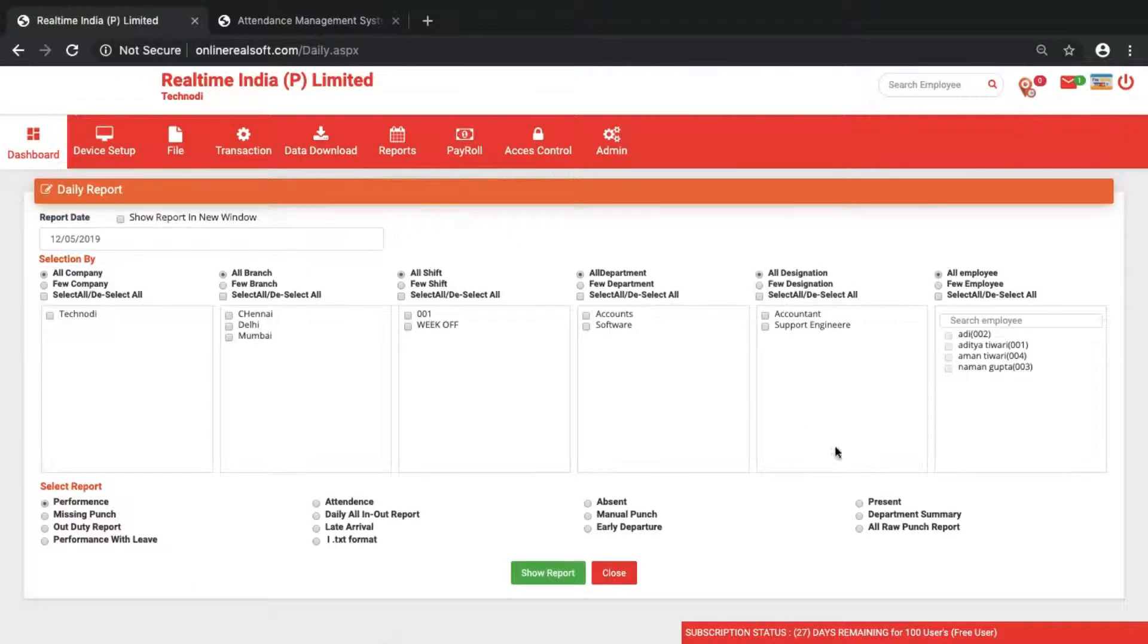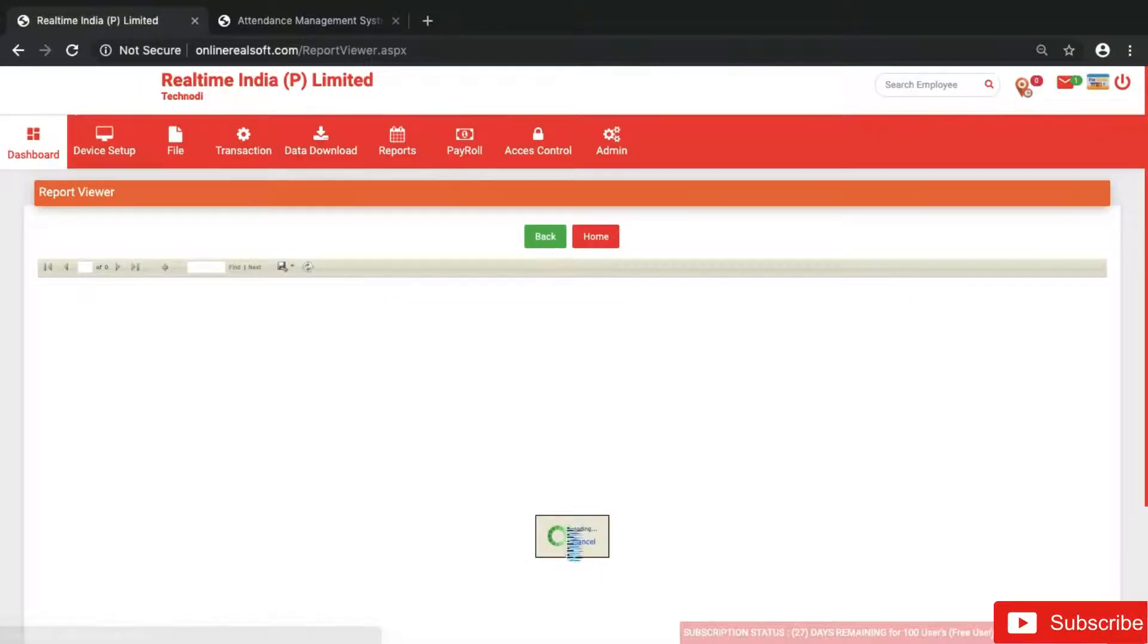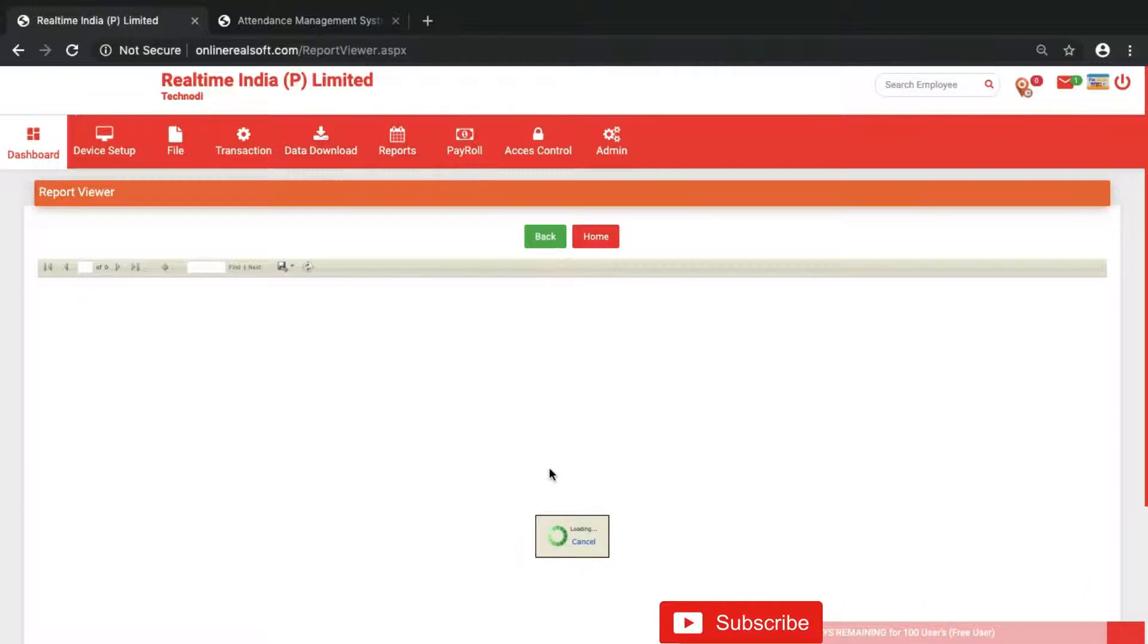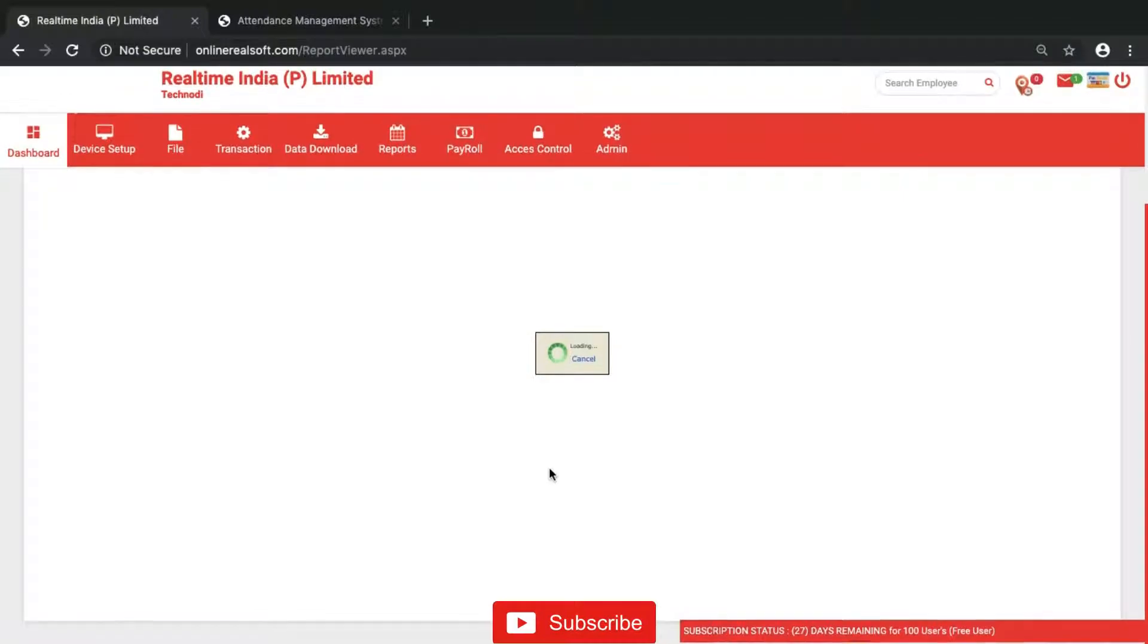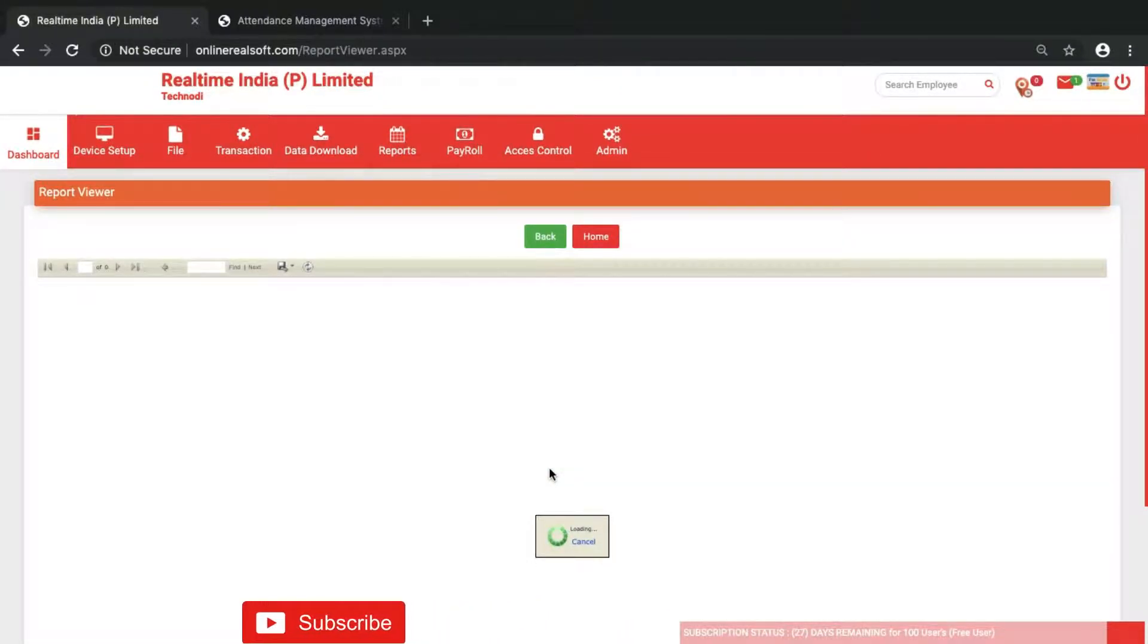It shows present for the employee, and also in time and out time, all is here. If we go and check the report for daily, it's also there. But anytime whenever we are doing the manual punch, in the reports remark it will show that it's a manual punch.